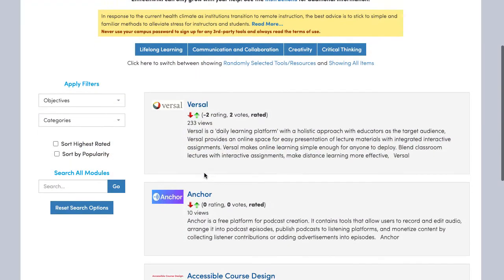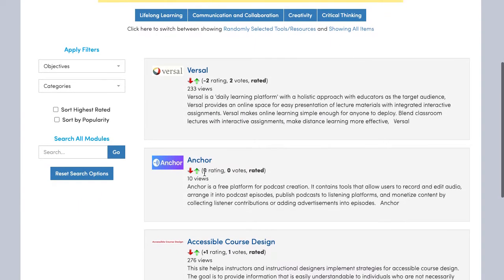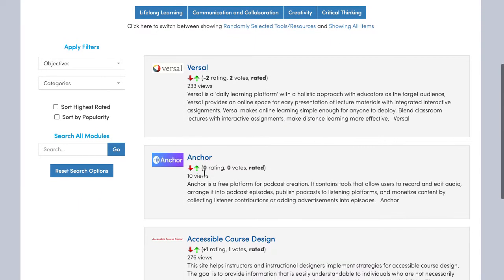This page will allow you to search for tools and resources. At this point, you will have a selection of featured tools and resources in the EmTechWiki. From here, you can begin exploring the various tools and resources that are available within each section.